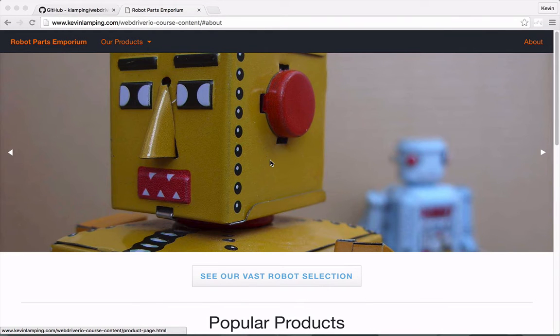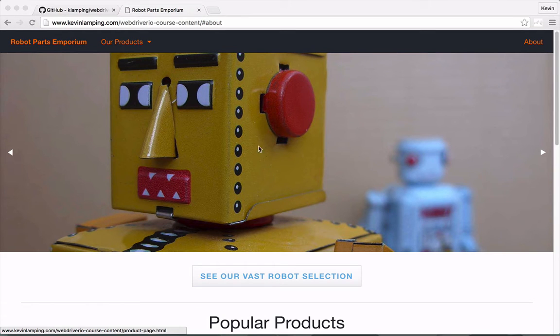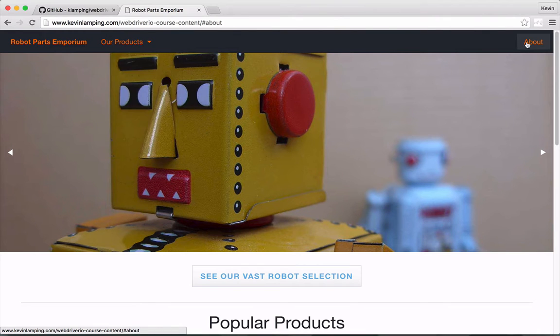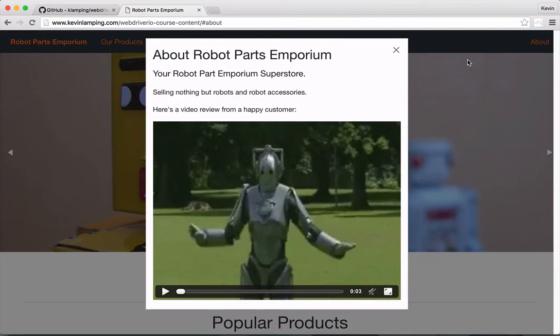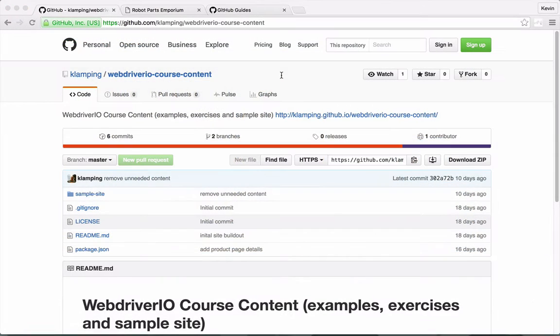In this course, we'll be testing a fictitious site called Robot Parts Emporium. This site is intended to mimic a full-featured e-commerce shop, including dynamic elements like dropdowns and modal windows. Let's take a look at how to install this site on your computer.